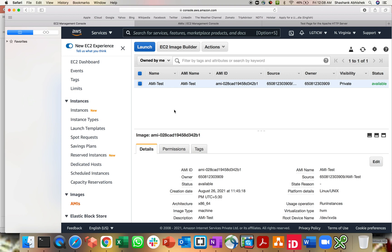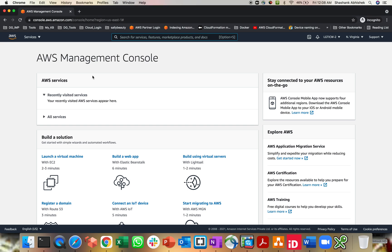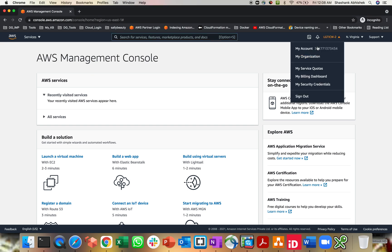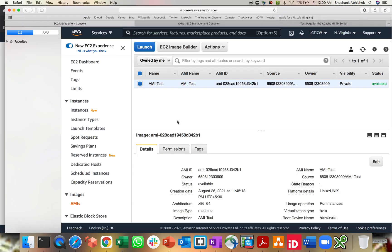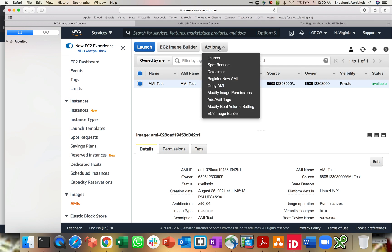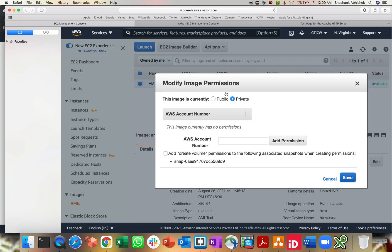The second part is how you can share your AMI across different AWS accounts. I have another AWS account, so let me copy the account ID because this is required for me. In the info section, click on the actions tab and you can see modify image permissions. That's where you give the account ID of the different AWS account for copying this image to the different AWS account.